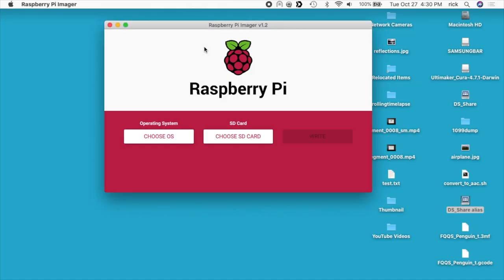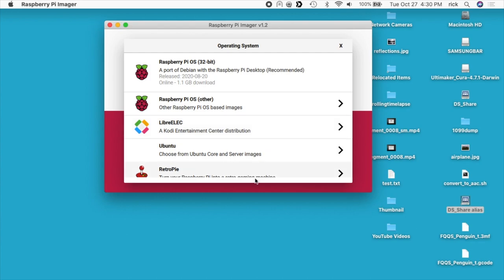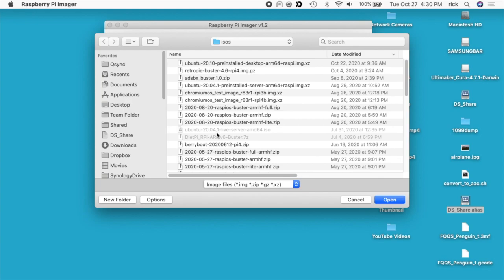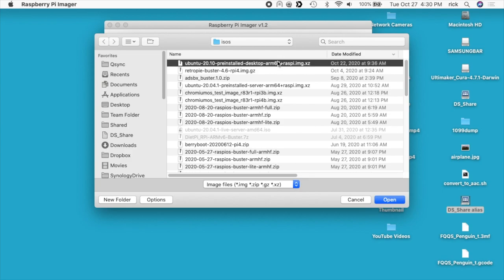I'll go into Raspberry Pi imager. I'll choose my OS, scroll down to Use Custom, and I have a lot of ISOs I downloaded here, but I want this one: Ubuntu 20.10 dash pre-installed dash desktop dash arm64 plus raspy dot image dot xz. So xz is a compression just like zip or gzip, and you can leave it in the compressed form on your computer. Once you download this, you might want to save it in case you want to reinstall. You don't have to unzip it or uncompress it. The Raspberry Pi imager can deal with it natively.